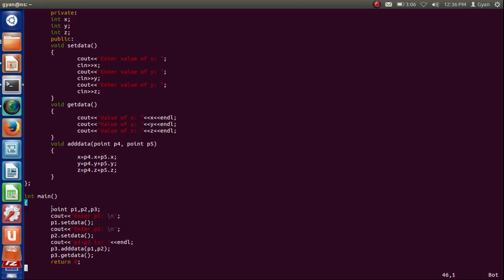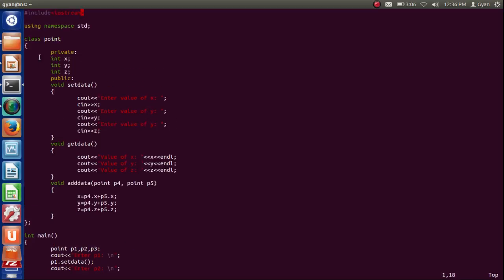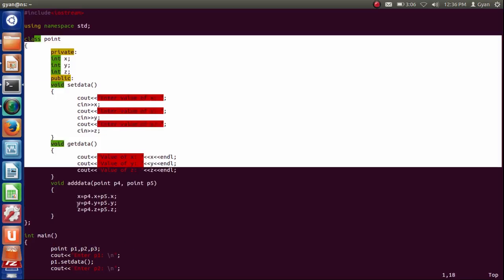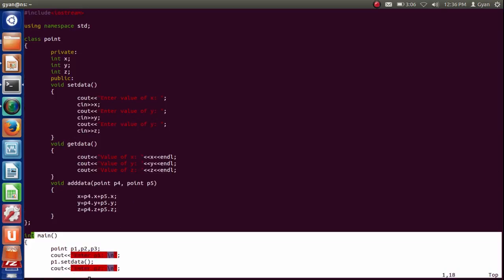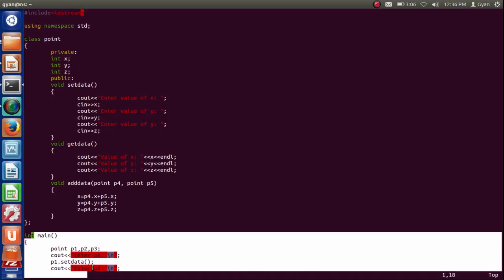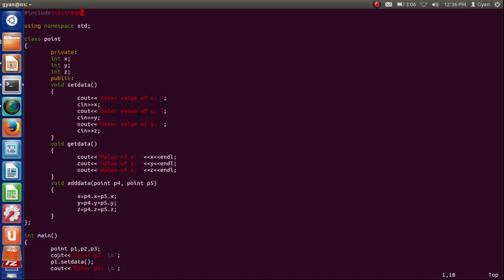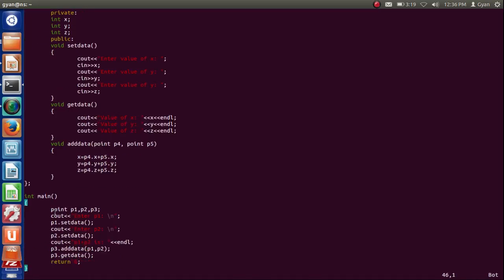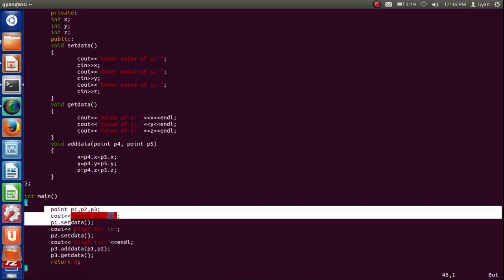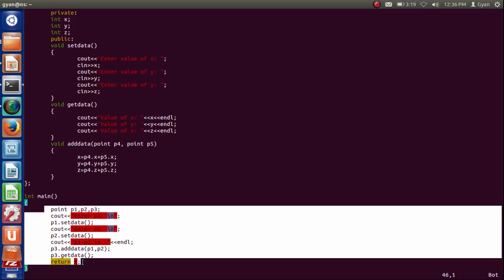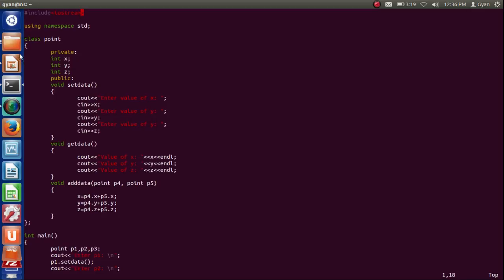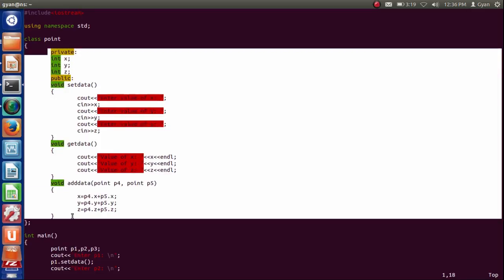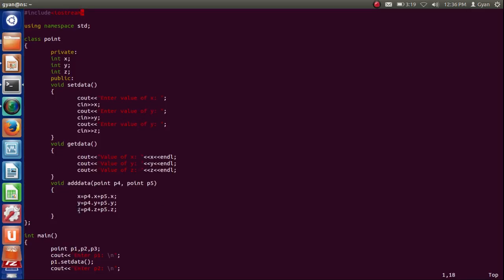There is nothing going to be changed inside main. Main is the user of this data type. This is the data type and main is the user. User code is not going to change anyhow. Only what's going to change is the data type, because all the functions also belong to the data type.